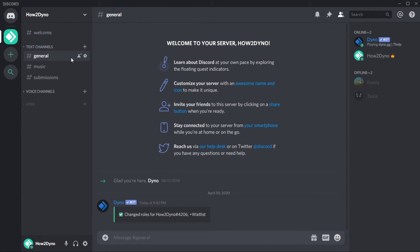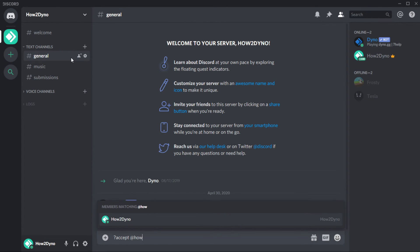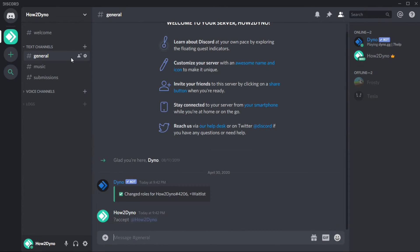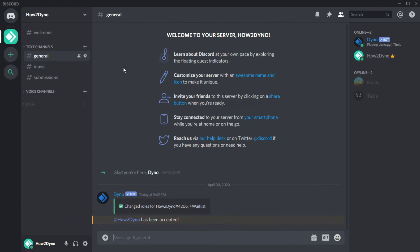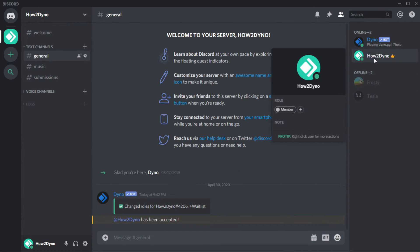Once the Accept command is executed, the user will lose their waitlist role, and Dyno will add the member role. If you're having issues with either of the commands, feel free to ask questions in the comments, or seek help from the Dyno support server. The server link can be found in the description.